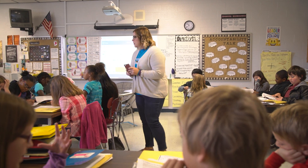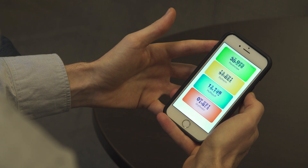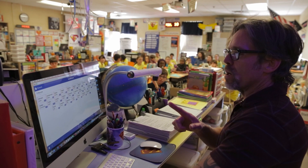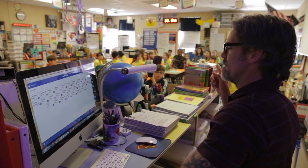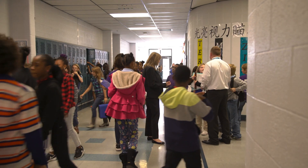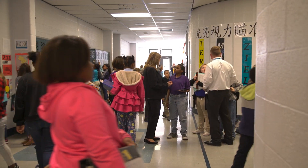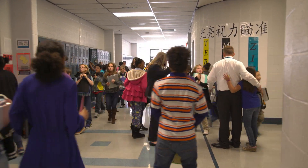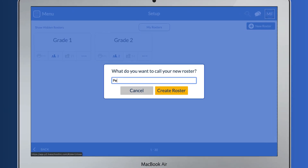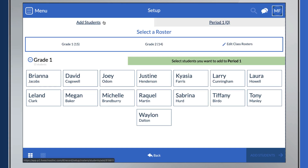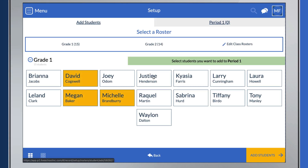Then, teachers and staff members will download the LiveSchool Teacher app to log points on their phones, tablets, or computer. Teachers have access to all students, so they can reward points wherever they notice positive behavior. Teachers can also organize students into rosters they see every day to make it easier to give points in the moment.